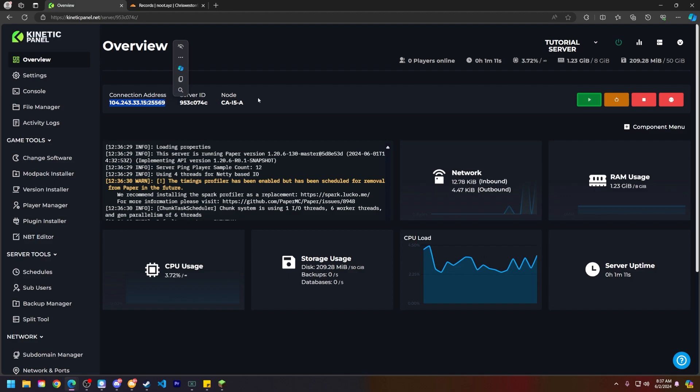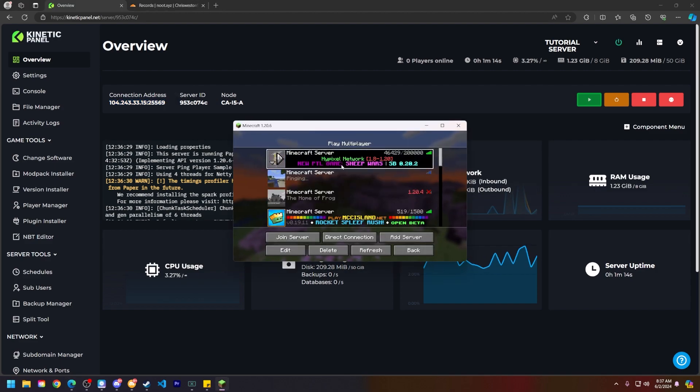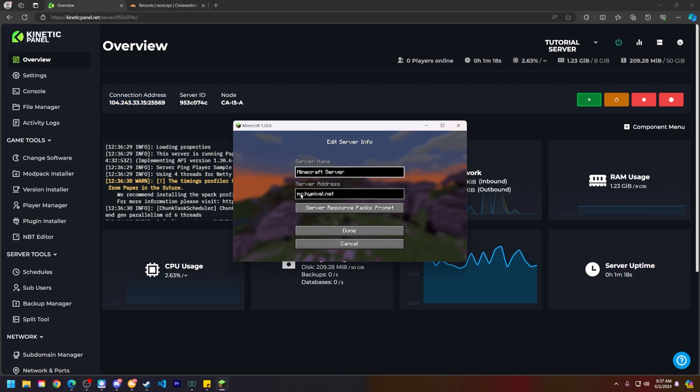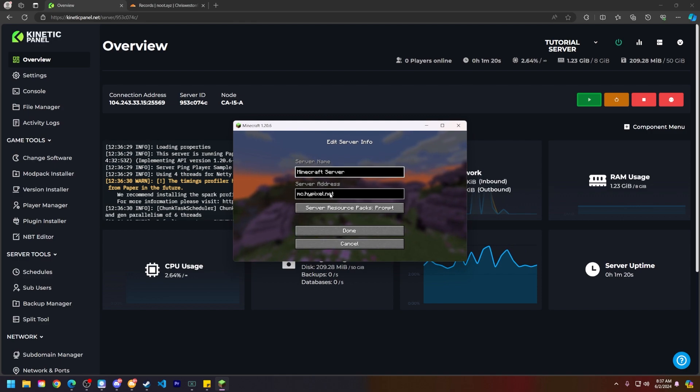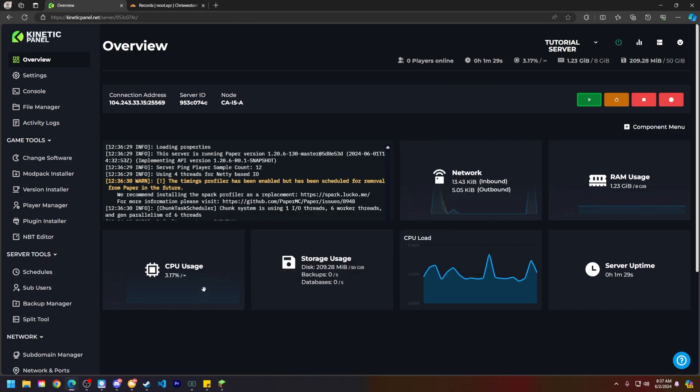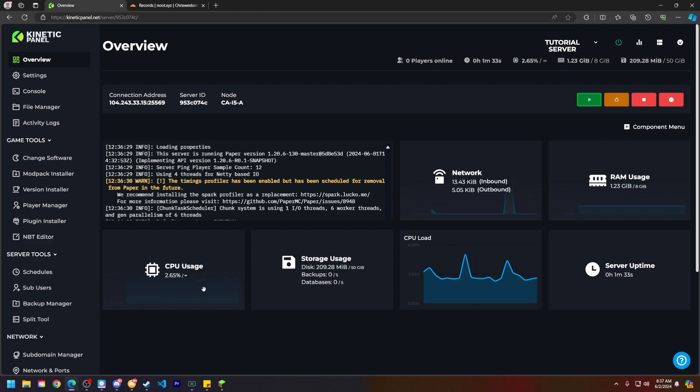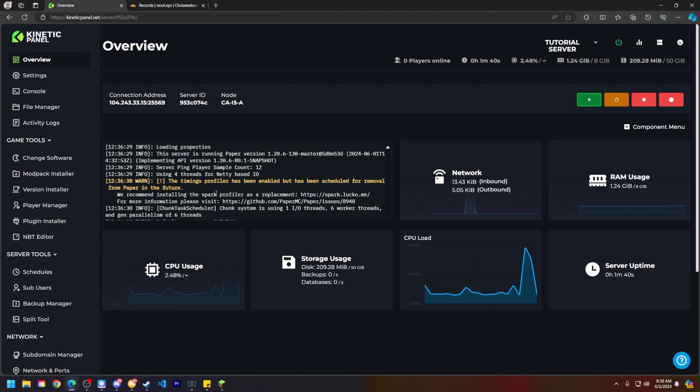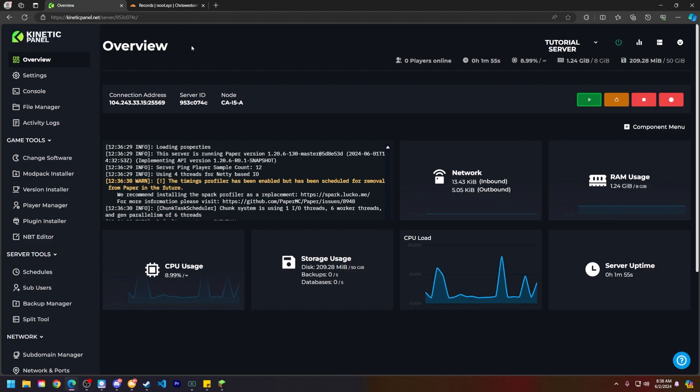So, for example, if we look at the Hypixel network, their IP is mc.hypixel.net. We can have our own domain just like Hypixel does, so it's easier for your community to remember your server's IP address. Let's go ahead and show you how to link everything up here.